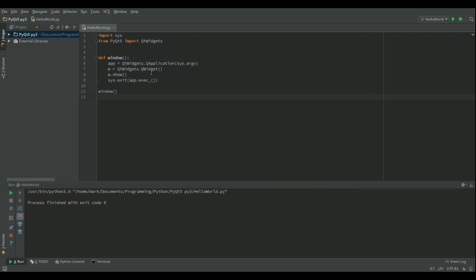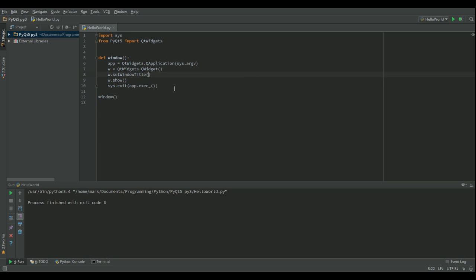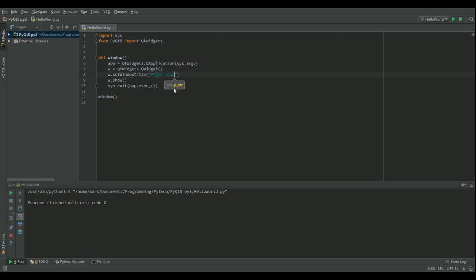If I want to give the window a title, I'm just going to go after creating the window, w.setWindowTitle. And I can call it whatever I want. So I'm going to call this PyQt5 Lesson1. Let's run that.